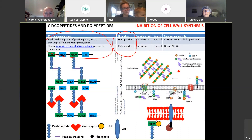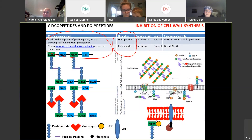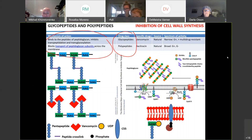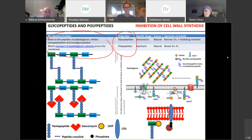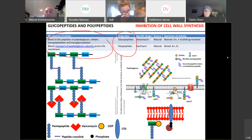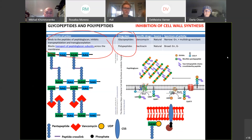Do humans have cell walls? No. And bacteria do have cell walls. So antibiotics that inhibit cell wall synthesis — will they have a lot of side effects on human cells? No. You're absolutely right. This is called high specific toxicity.